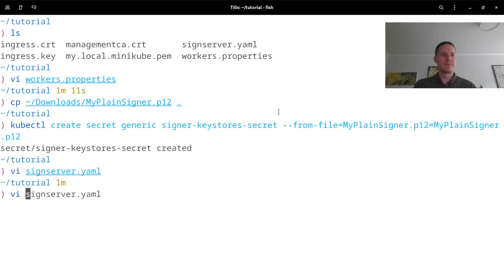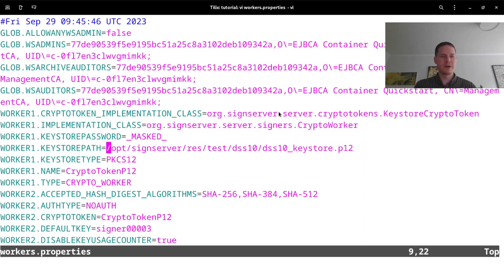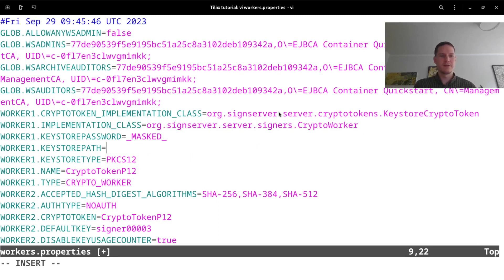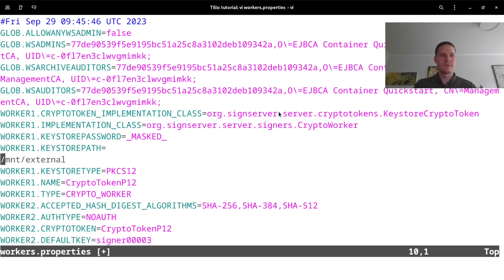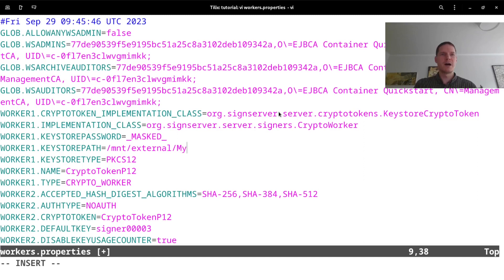and open my workers.properties which are my SignServer configurations. As this keystore path I will change this to instead use /mnt/external and then the filename which is MyPlainSigner.p12.